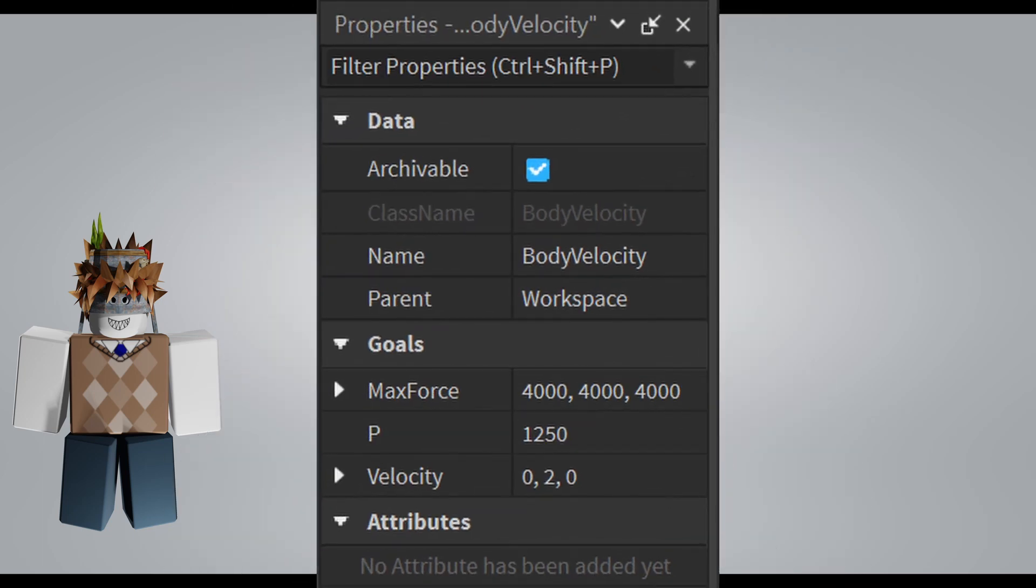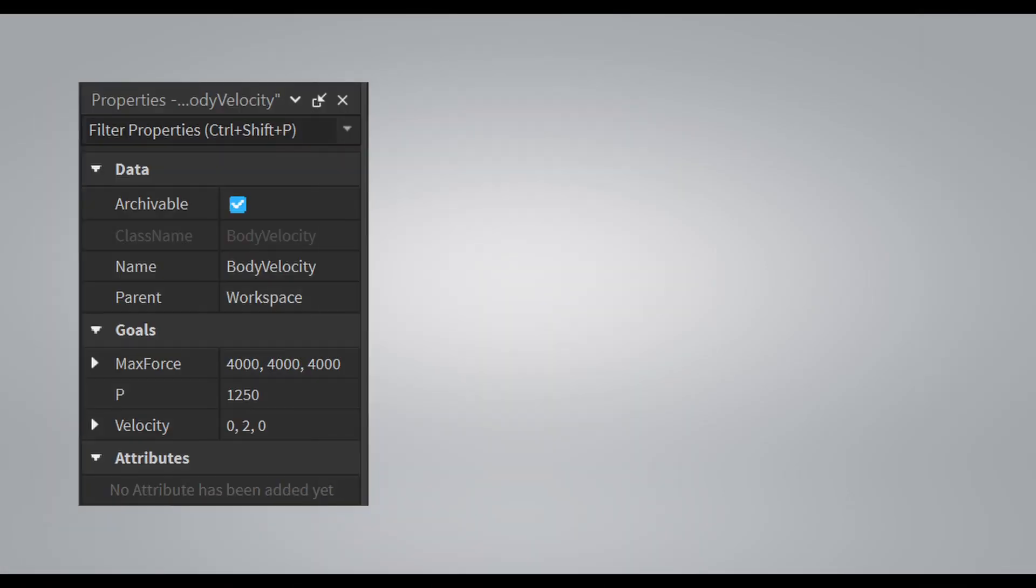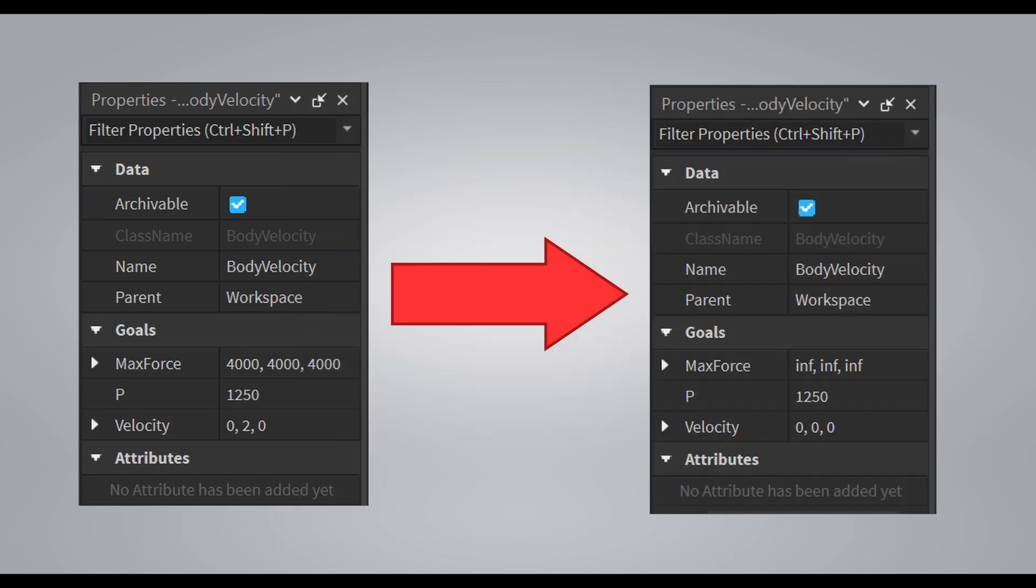In this case, we will set the vector3.new to math.huge on the x, y, and z coordinates of the max force property.